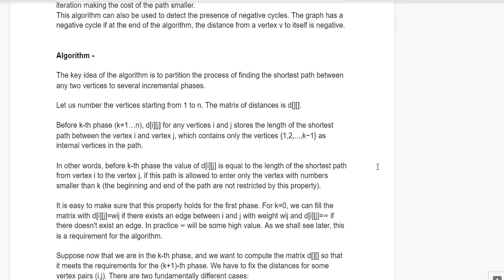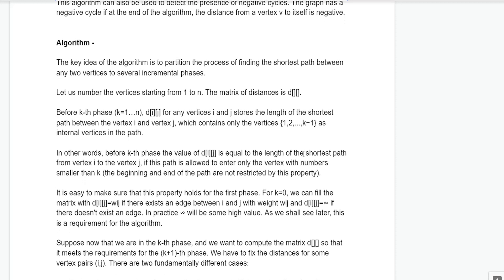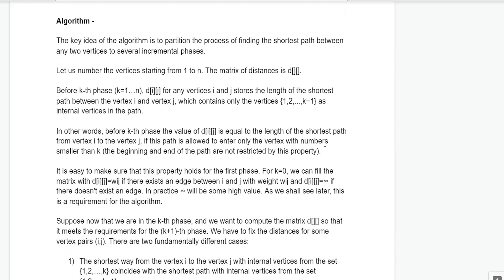The key idea is to partition finding the shortest path between any two vertices into several phases. We store distances in a 2D matrix where D[i][j] is the shortest distance from i to j. Before the k-th phase, where k varies from 1 to N, D[i][j] stores the length of the shortest path between vertex i and j, but only using vertices from 1 to k-1 as internal vertices. In other words, for the k-th phase, D[i][j] is the length of the shortest path from i to j using only vertices 1 to k as internal vertices.